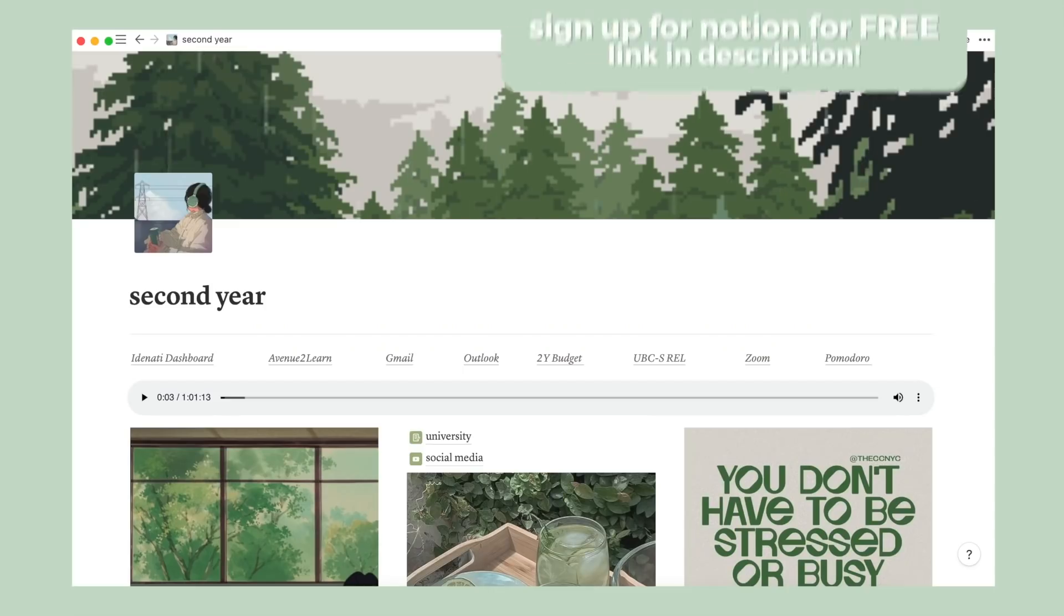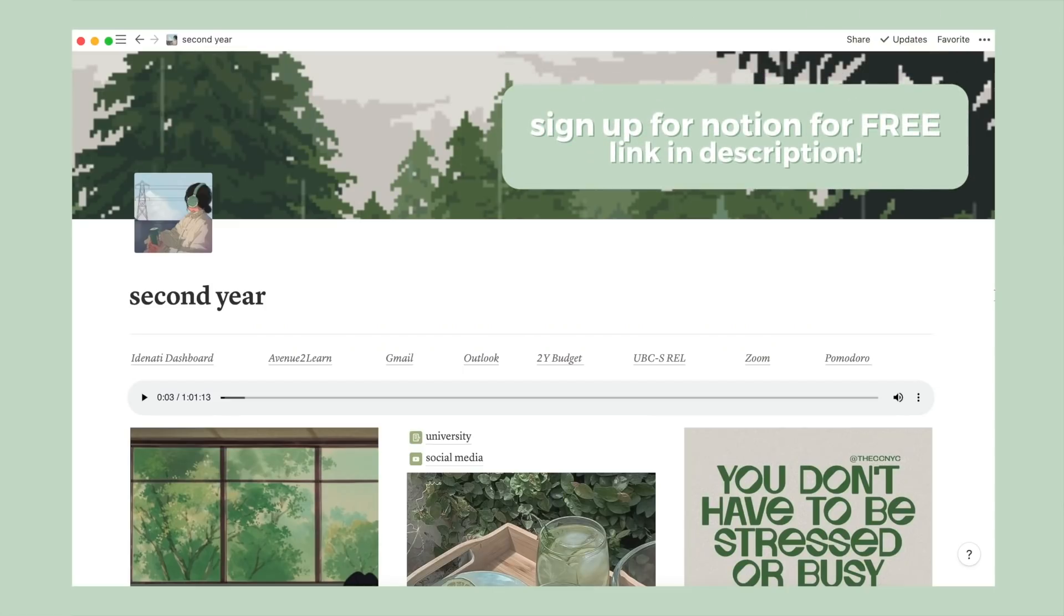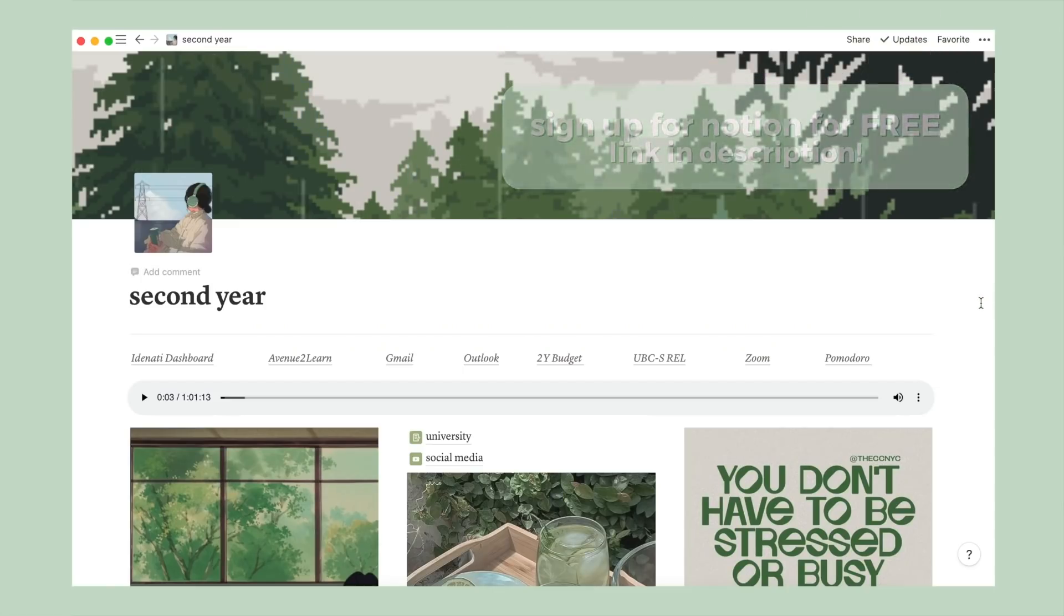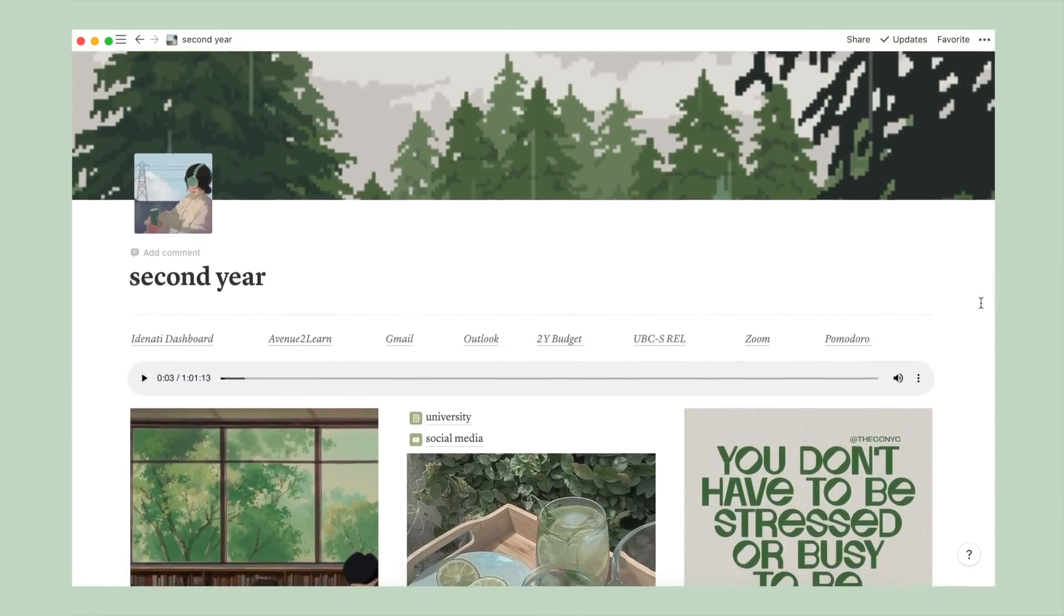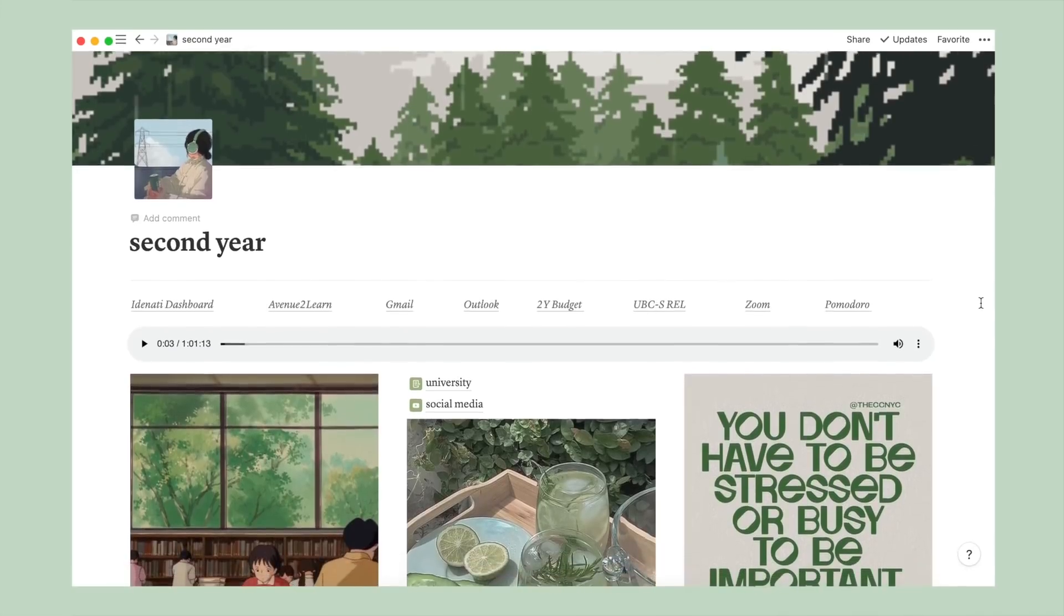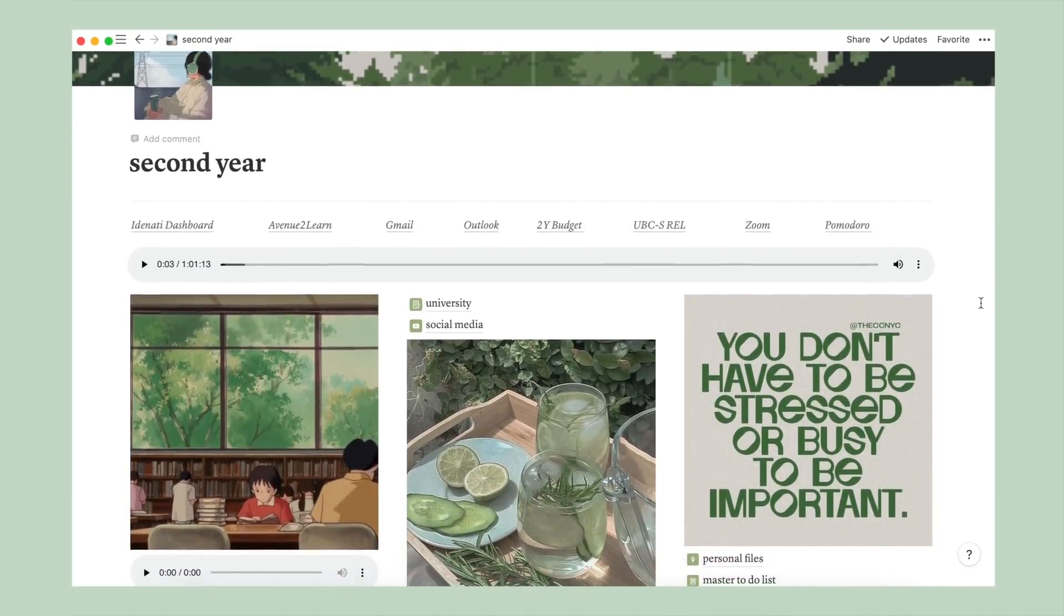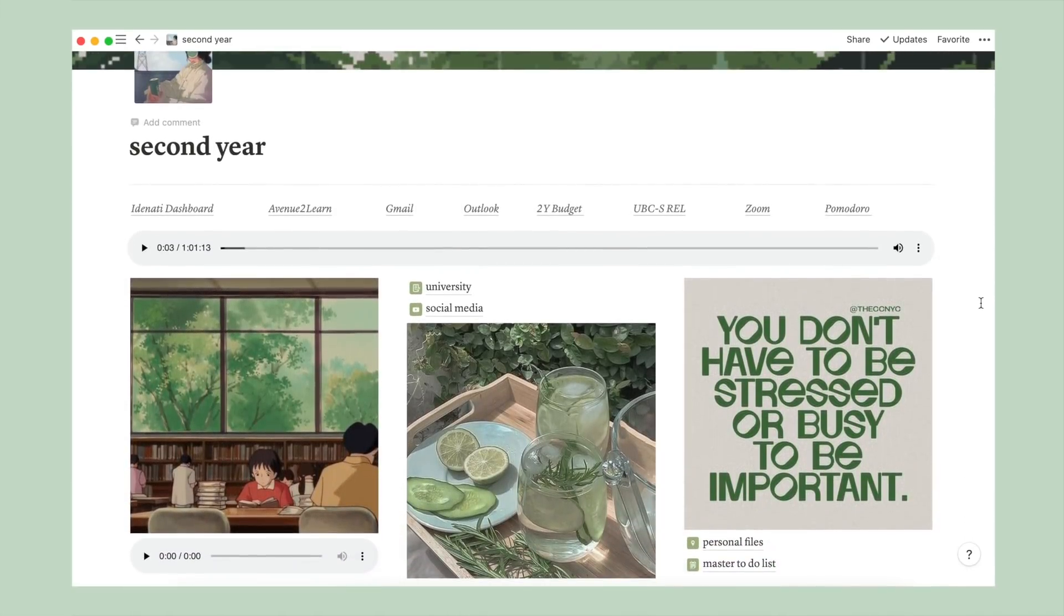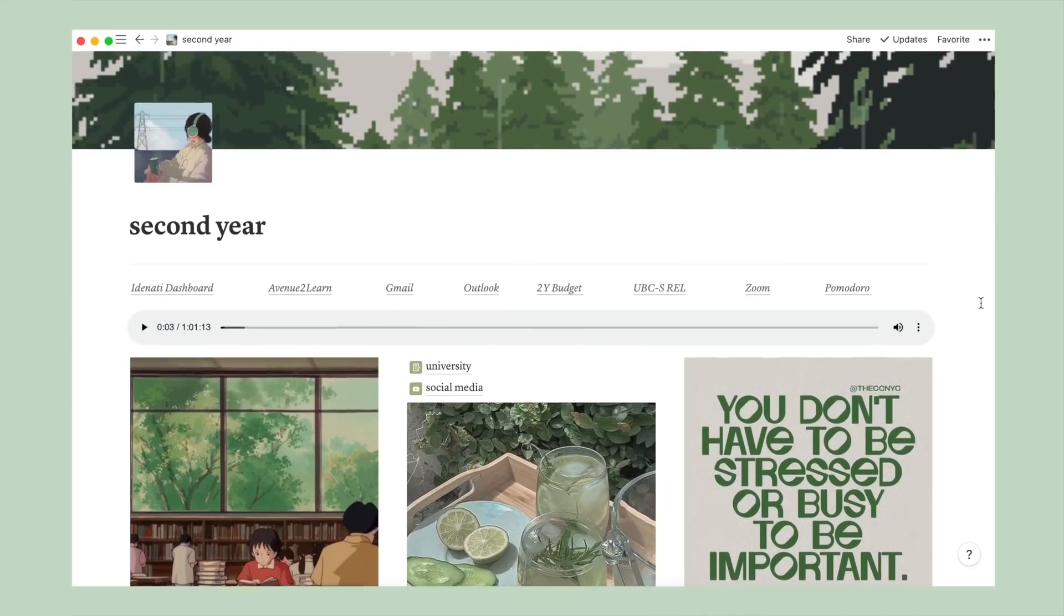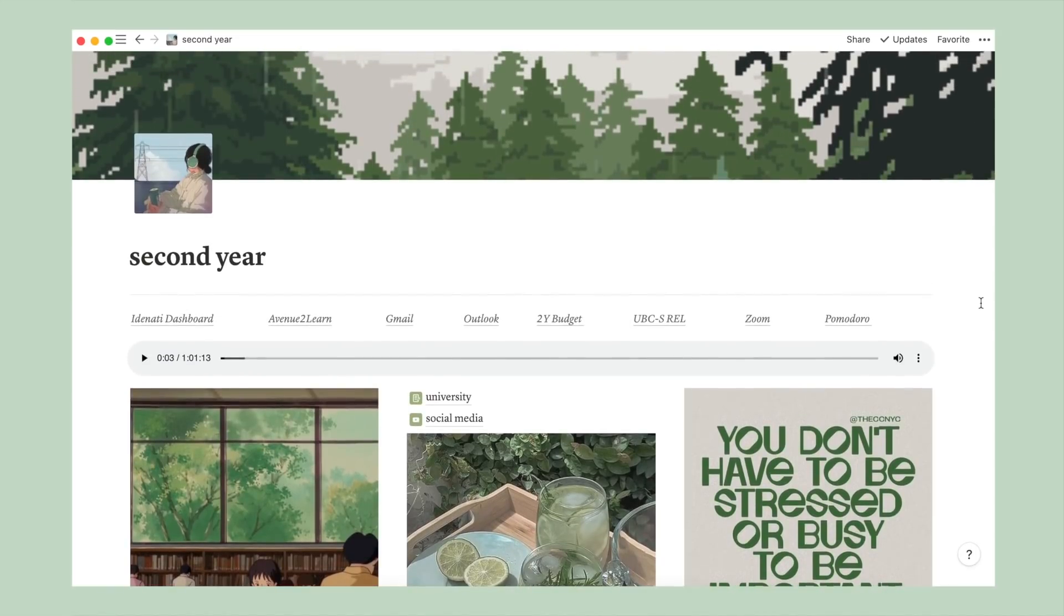So this is how it looks like. I keep all of my pages within the homepage, and the theme that I decided to go with this year is a matcha slash forest green. Both my icon and cover photo gif is from Pinterest, along with all of the other photos you see in this setup.